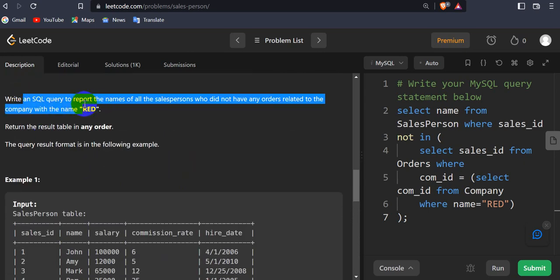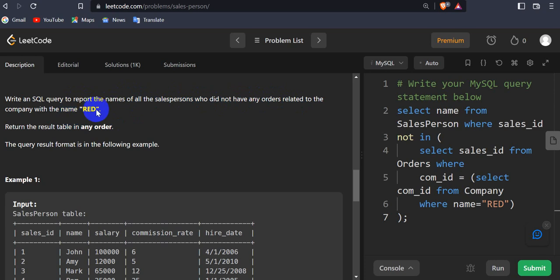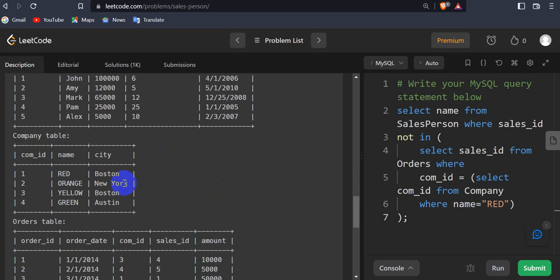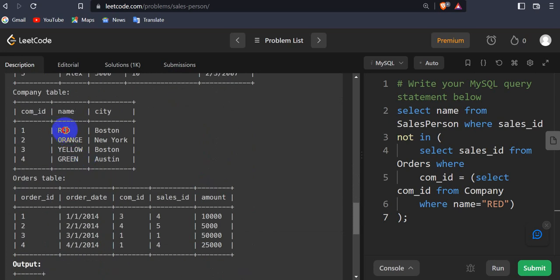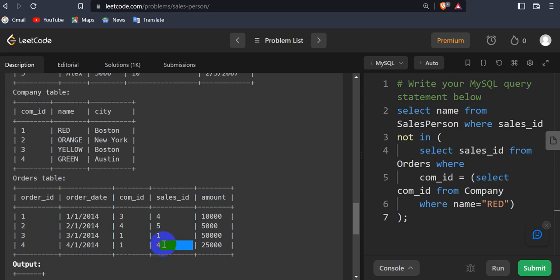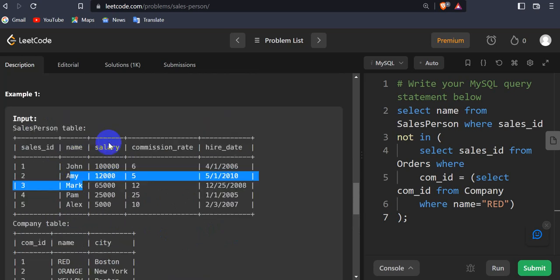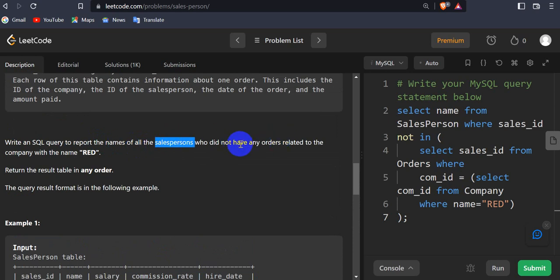We have to write a query to report the name of the salesperson who did not have any order related to company 'red'. We have the salesperson, company, and orders tables. First, we check the company name 'red' — its company_id is 1. Next, we go to the orders table and find which salesperson IDs are taking orders from company 'red'. Company_id 1 corresponds to sales_id 1 and 4, so we exclude salesperson 1 and 4 (John and Palm), and the rest are our result.